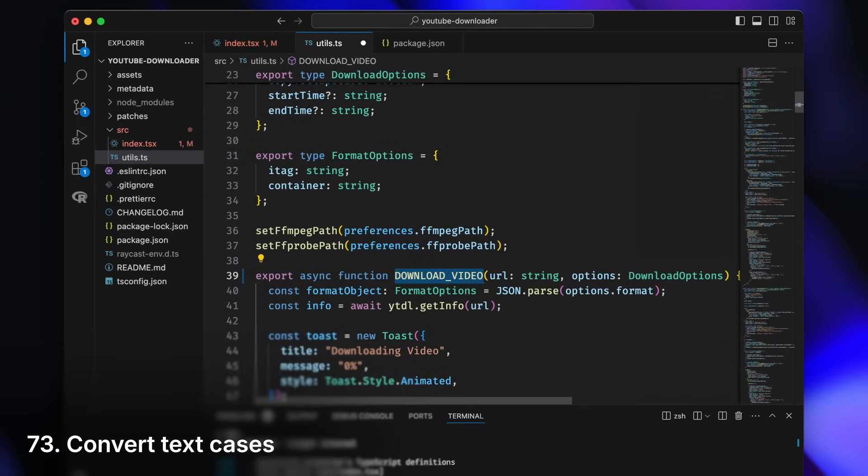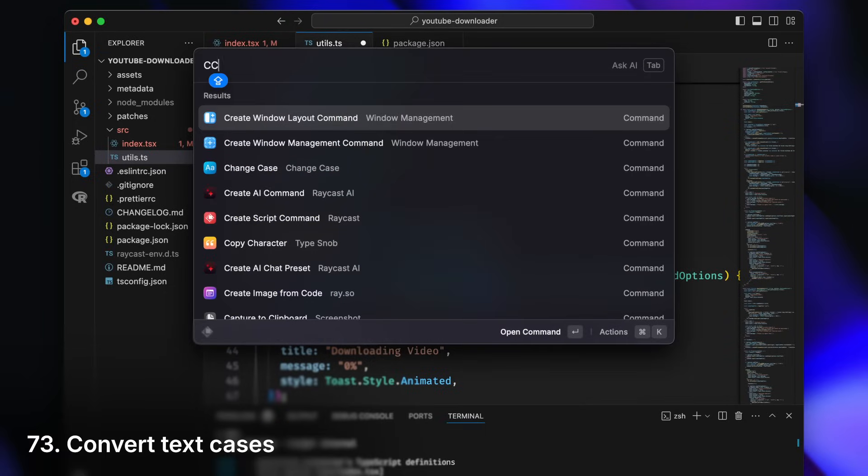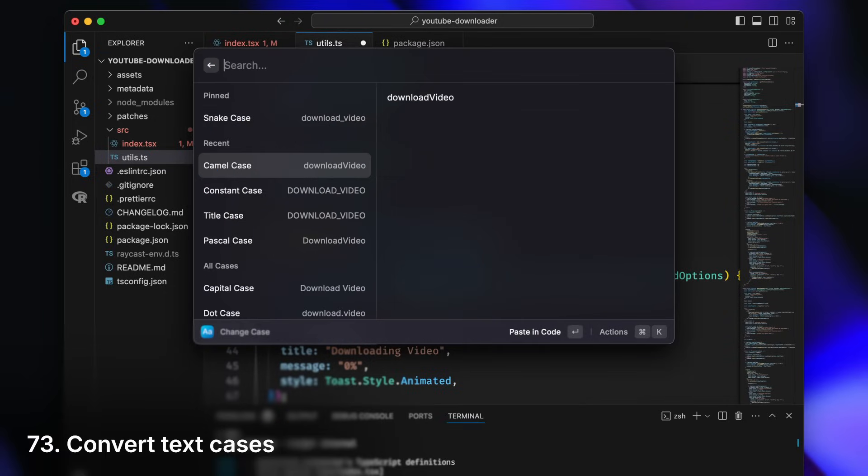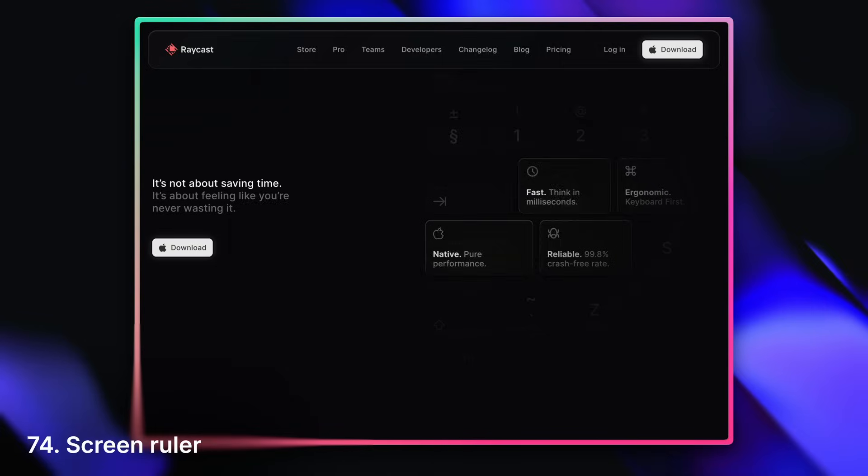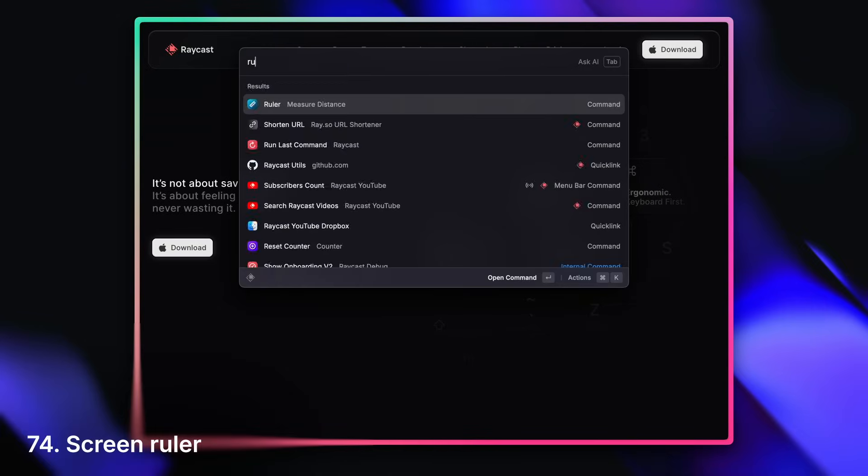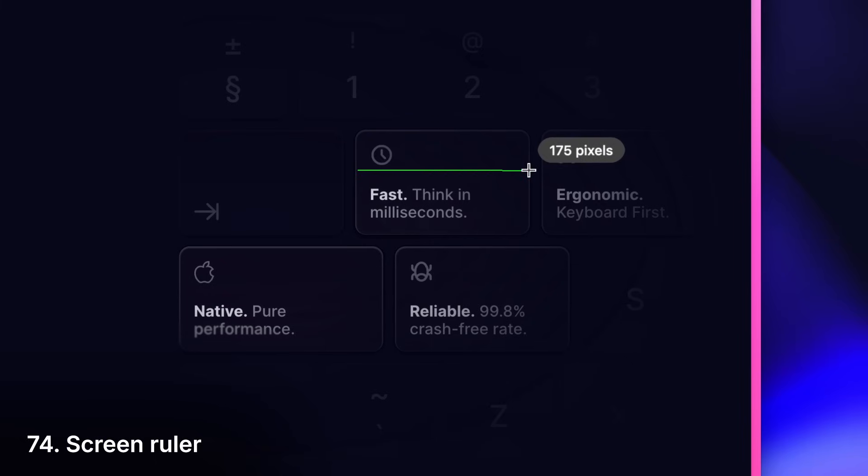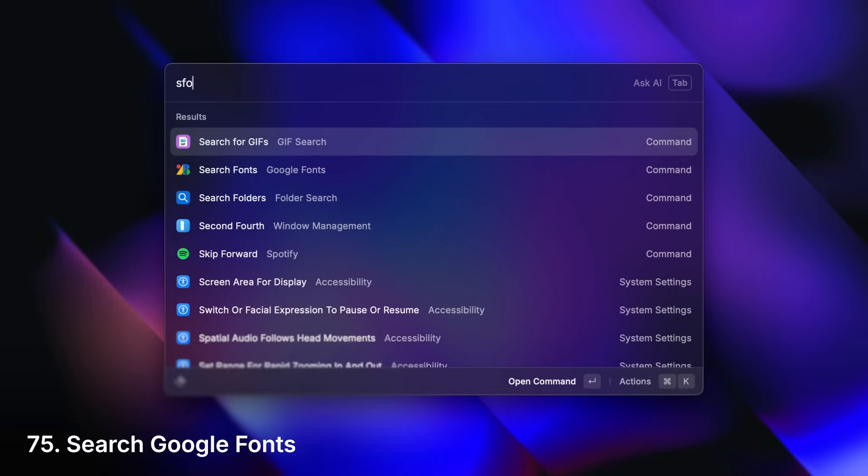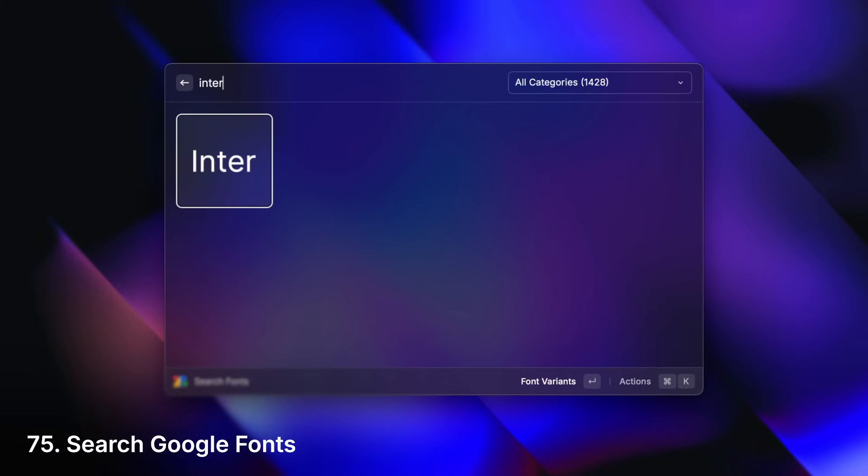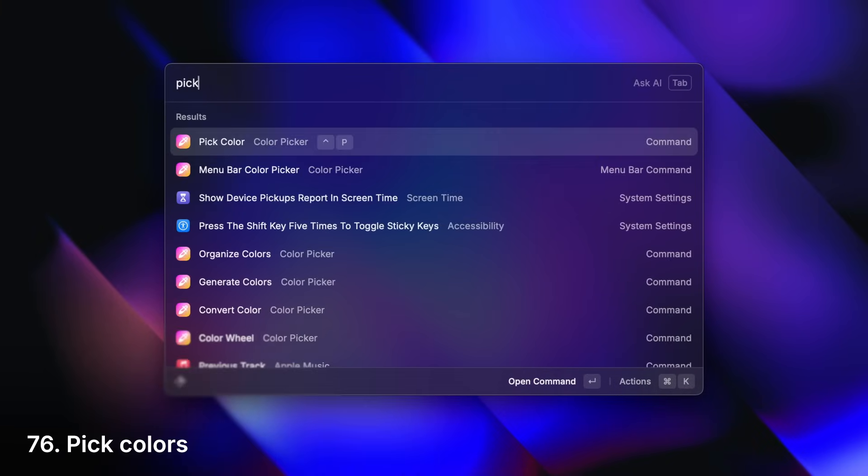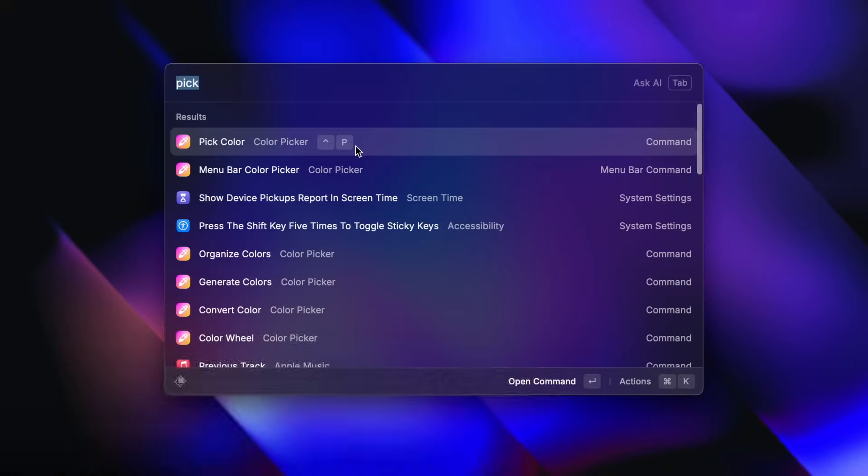Convert text cases. Measure distances on your screen. Search for fonts. Pick a color and convert it to any format.